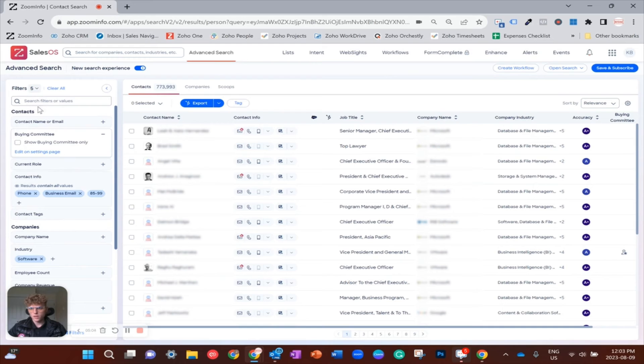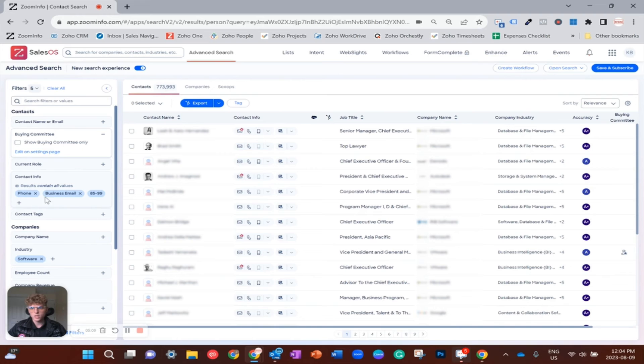And then a few up here at the contact level, I just want to make sure all the contacts have phone numbers and email so that I can cold email them and cold call them.